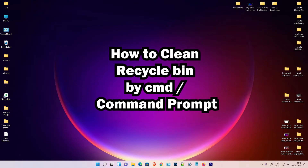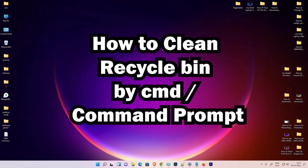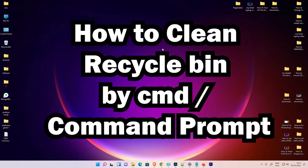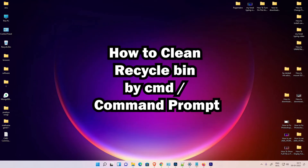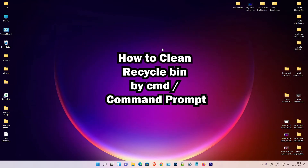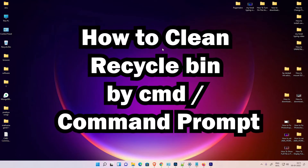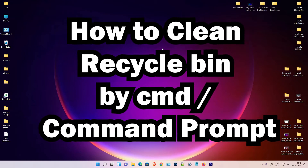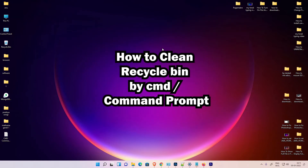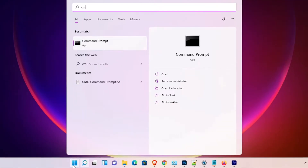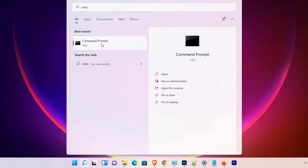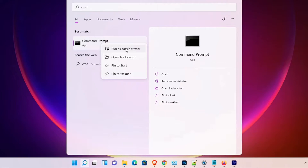Hello guys, welcome. In this video we are going to see how to clean the recycle bin by the command prompt in Windows 11. I will give two simple ways. First way is very simple — go to the Start menu, type cmd, right-click on Command Prompt, and click on Run as Administrator.